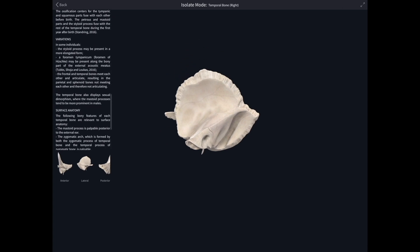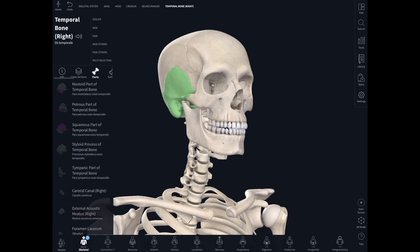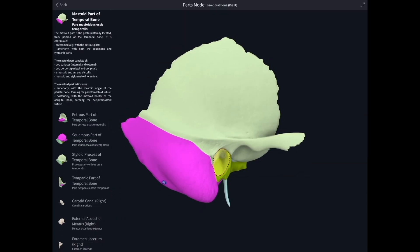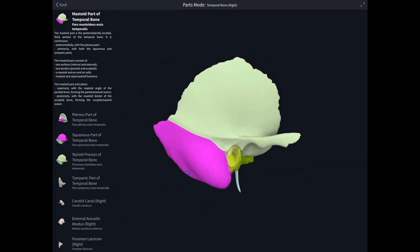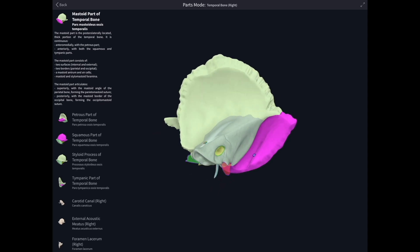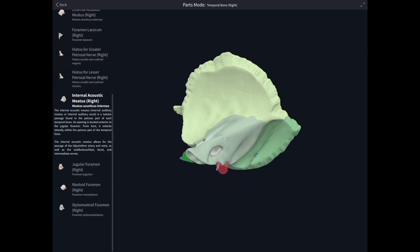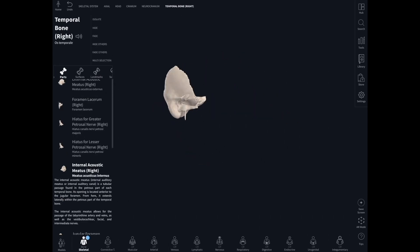We can put it back in the skull so we can see nicely how it fits there, and we can also ask Complete Anatomy to show us the various parts of the temporal bone. You can see there that the squamous part is lit up in one colour, the petrous in another colour, and the mastoid process in another colour again.